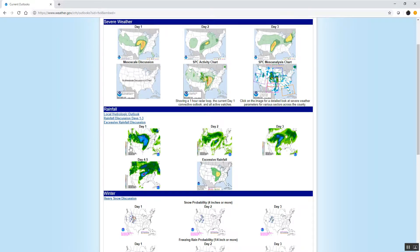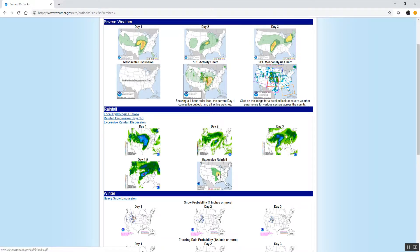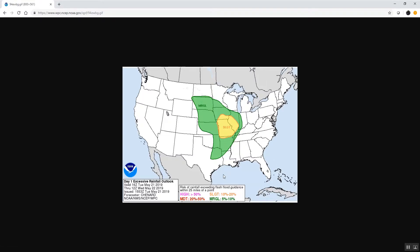The different rainfall forecasts are broken out by day — day one, two, and three — and then there's also the excessive rainfall outlook, which is the general risk of flash flooding over the area. If you click on that, it will give you a larger image of where the potential for excessive rainfall is expected for that day.